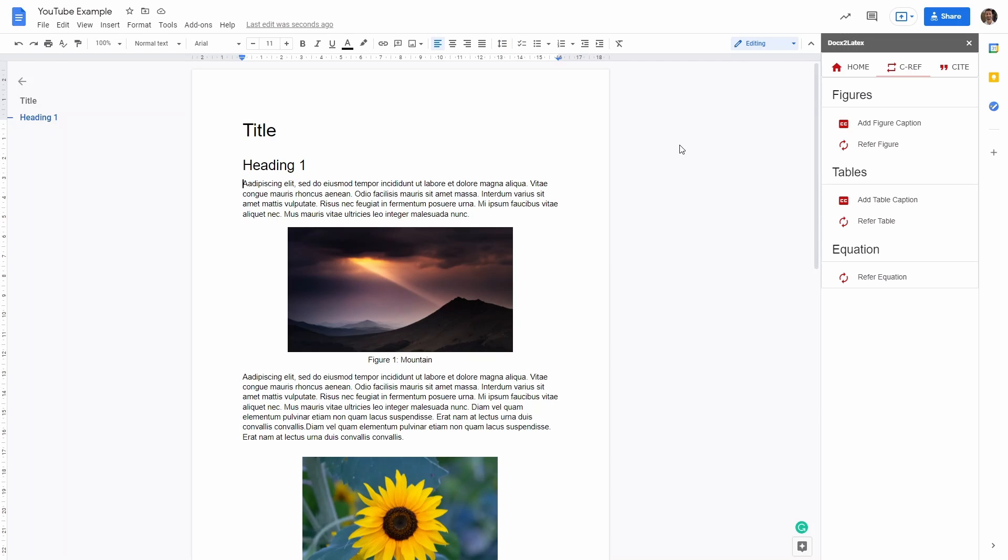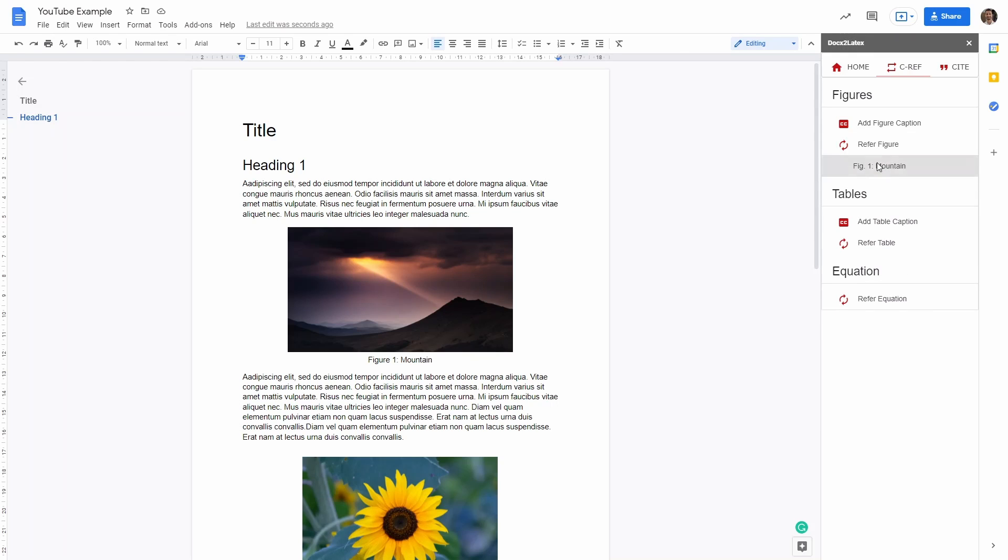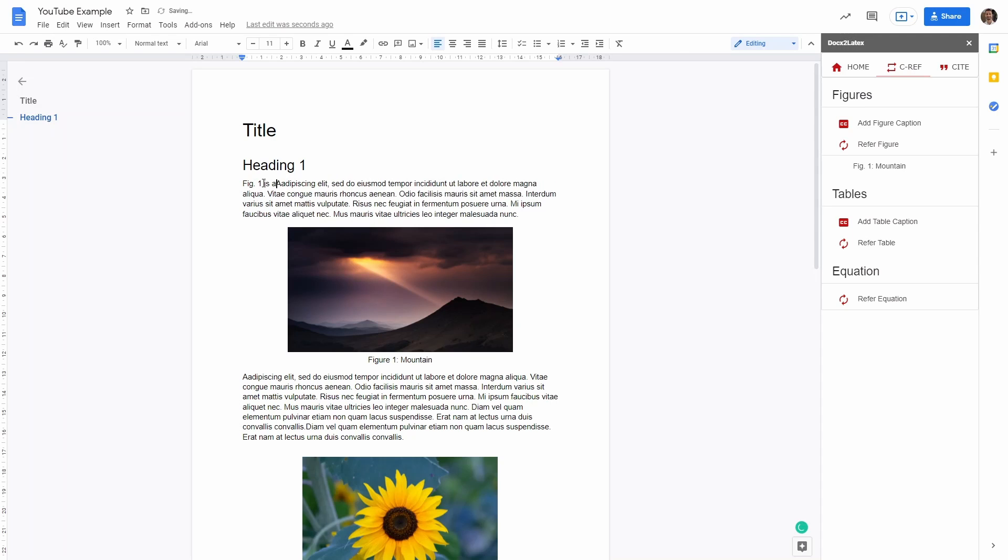So now if you want to reference the figure in the text, let's say here at the beginning, we can say refer figure. And then we can refer the figure of the mountain. As you can see here, you can say figure one is a mountain.